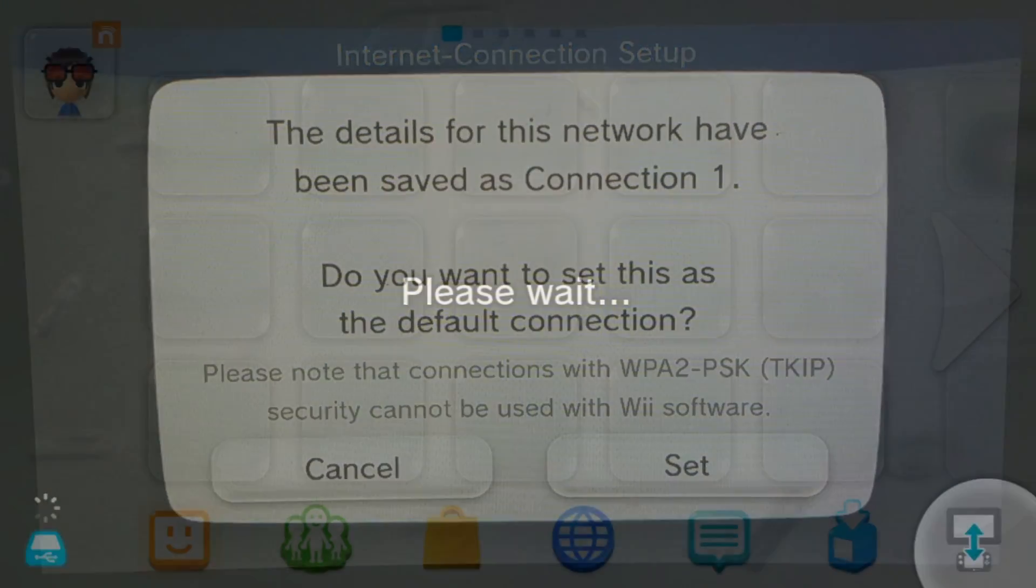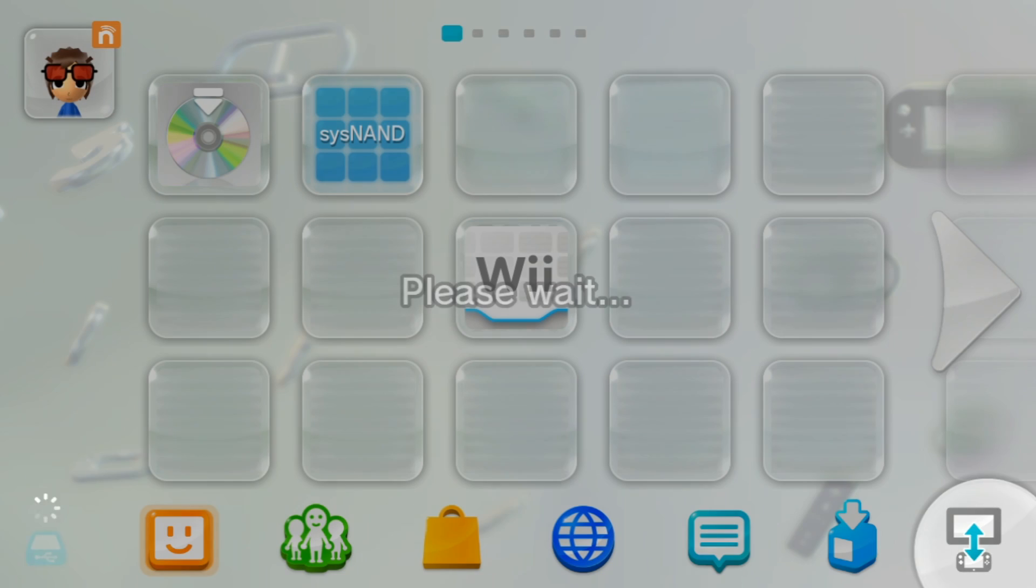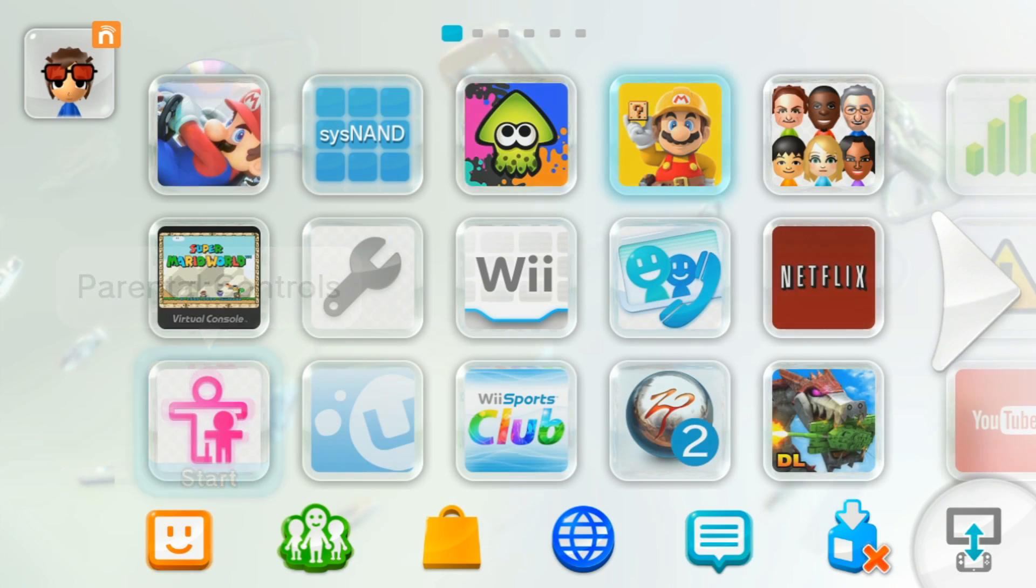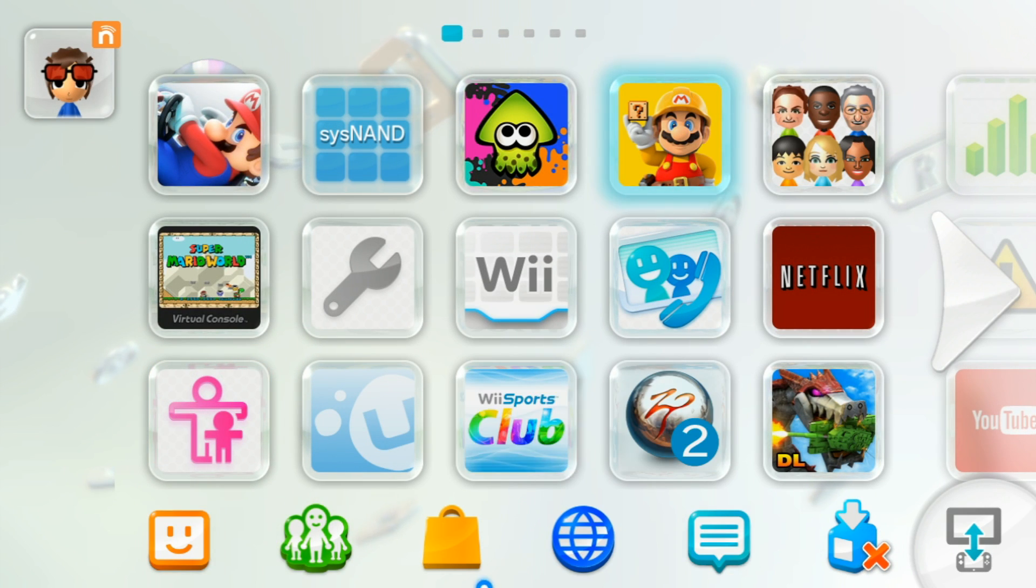If you have any USB devices connected to your Wii U, turn off the console and remove them, and then turn it back on. Again, you need to do this, so don't skip this step.